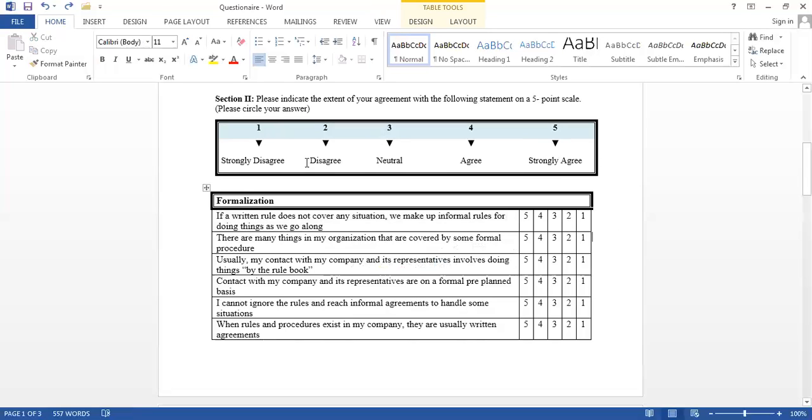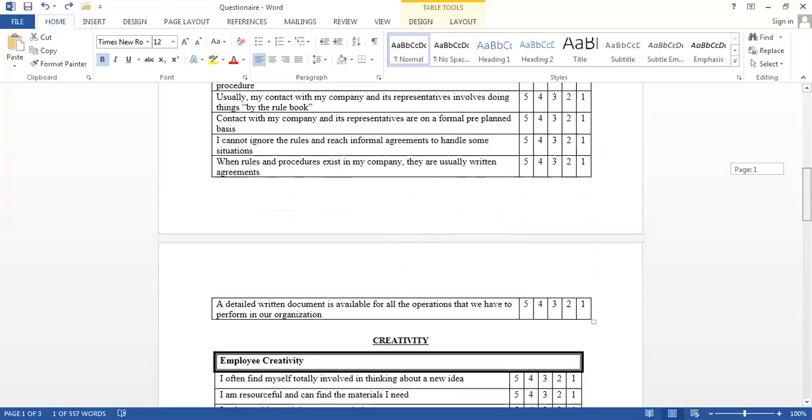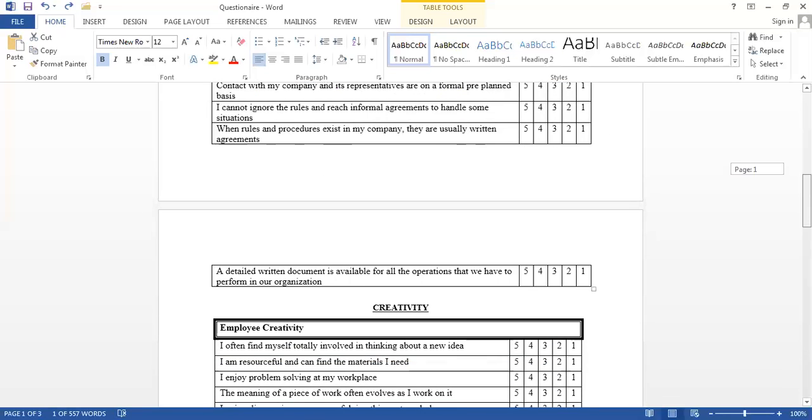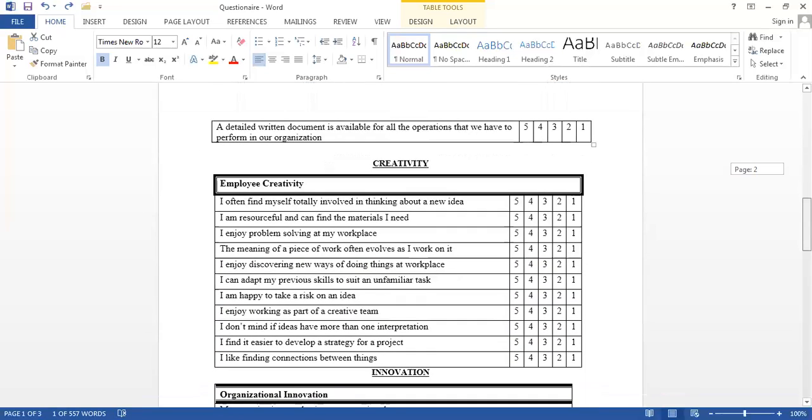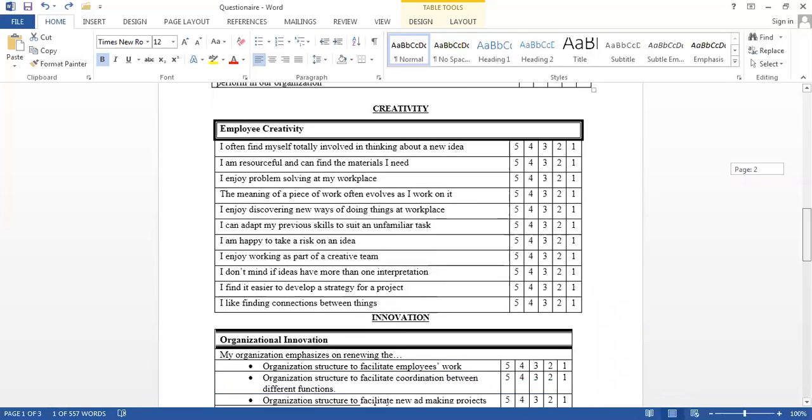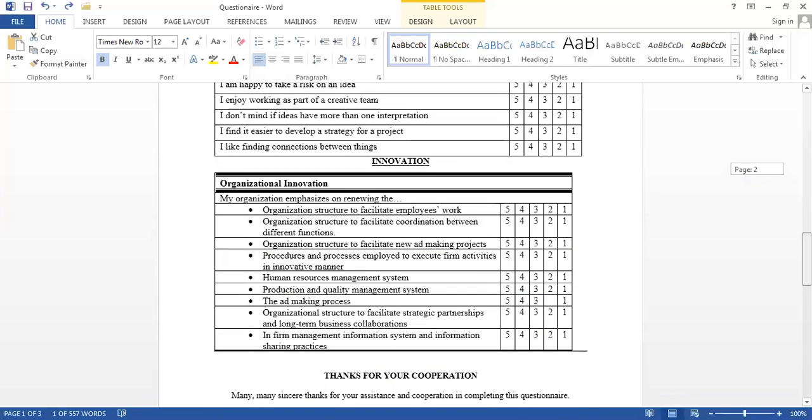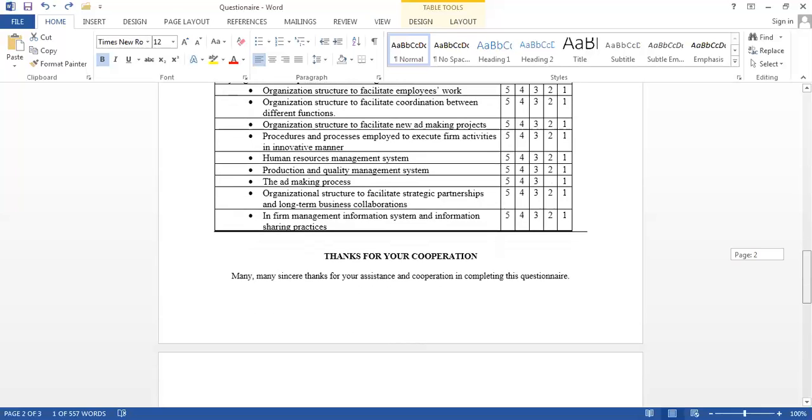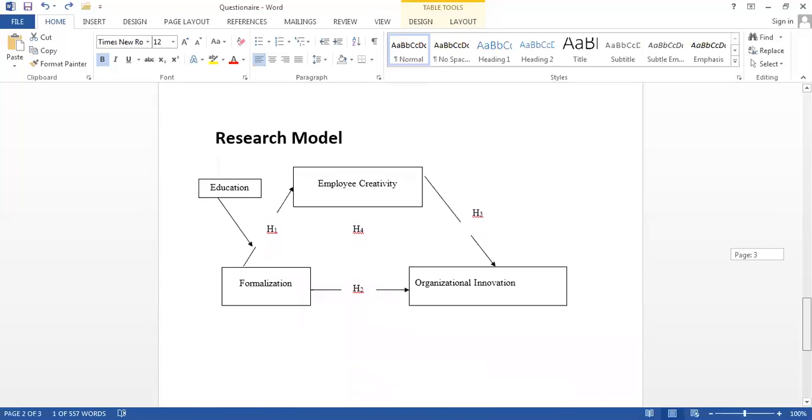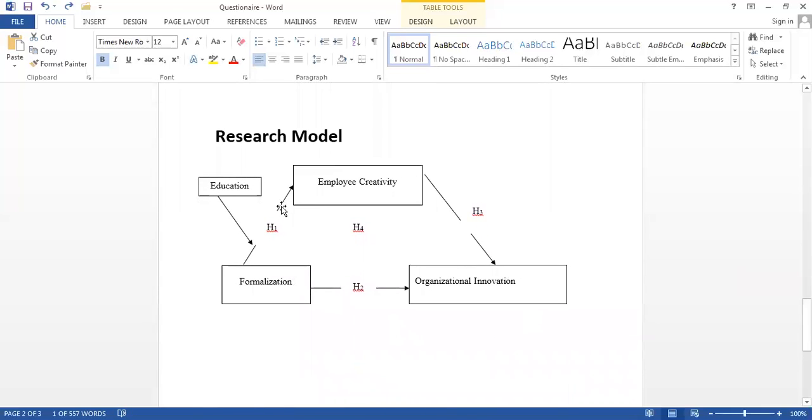Now, in this research, I'm using three variables. We'll talk about the types and details of variables in a different video. Formalization is the first variable, which means rules and regulations, stringent rules and regulations in an organization. Employee creativity is the second variable, and organizational innovation is the third variable. Here we are talking about three different variables. I have formalization as an independent variable, employee creativity as a mediator variable, organizational innovation as a dependent variable, and education as a moderator.